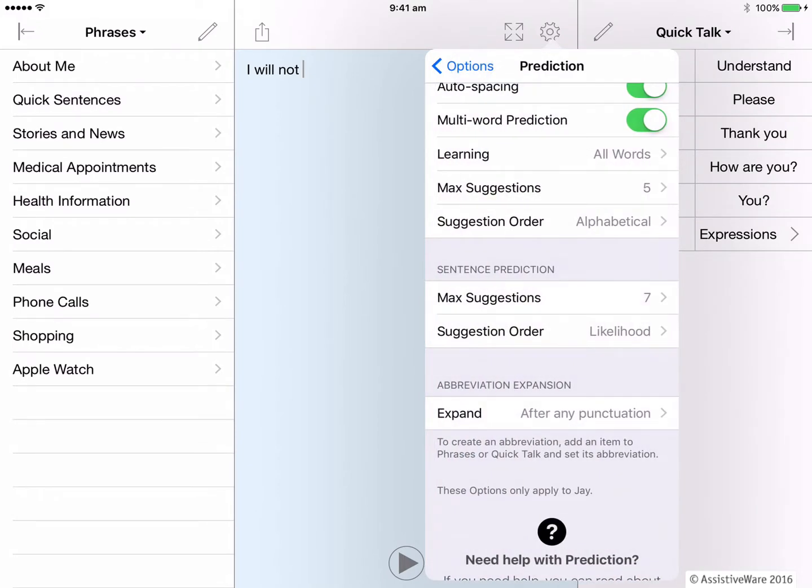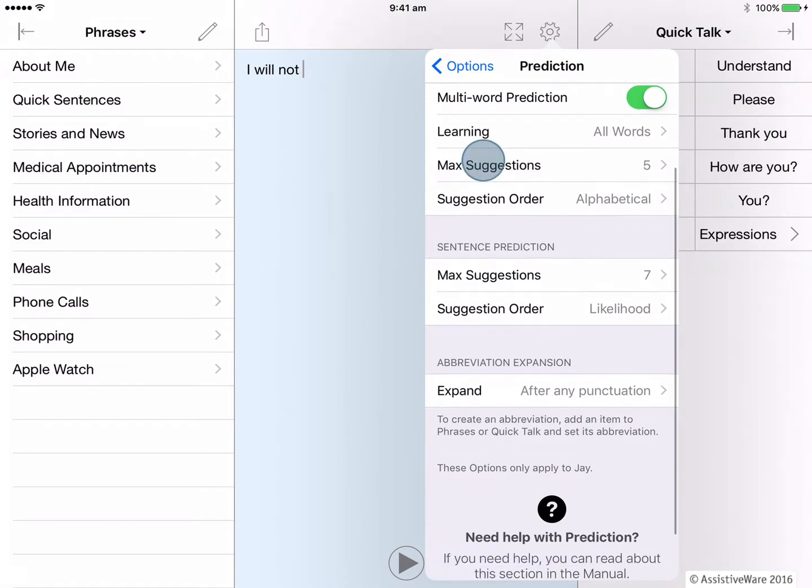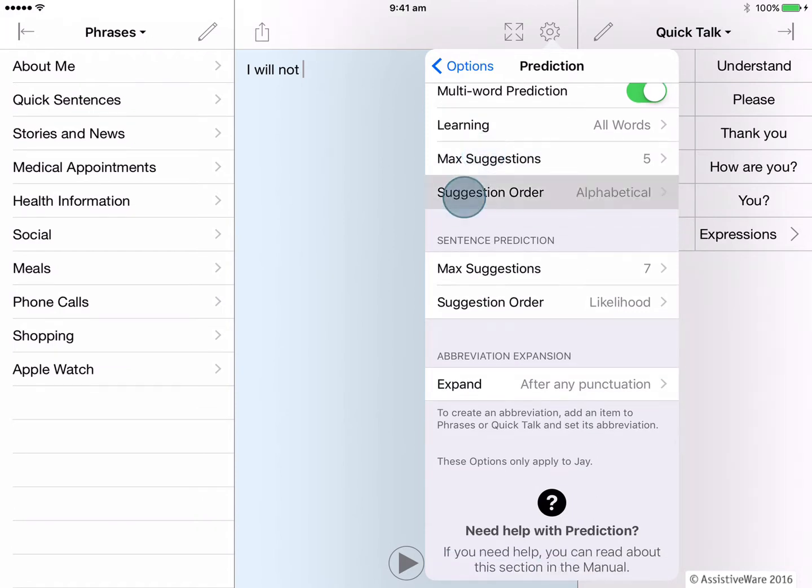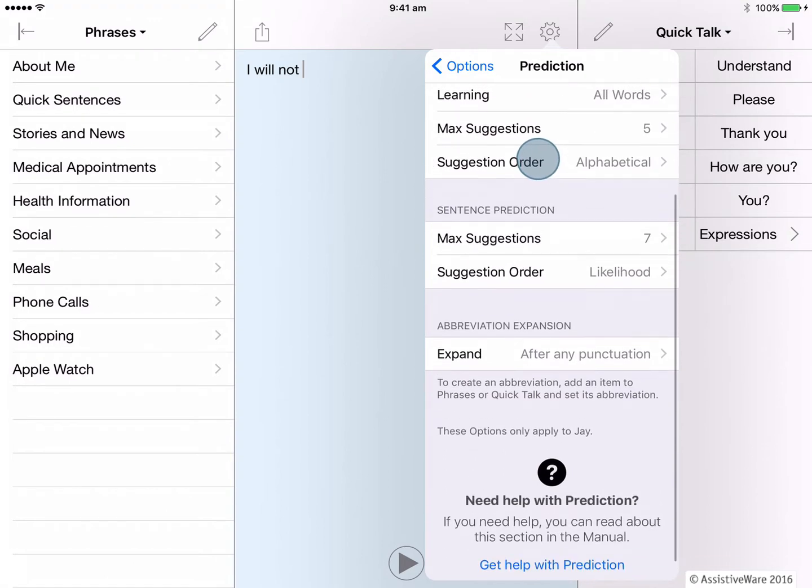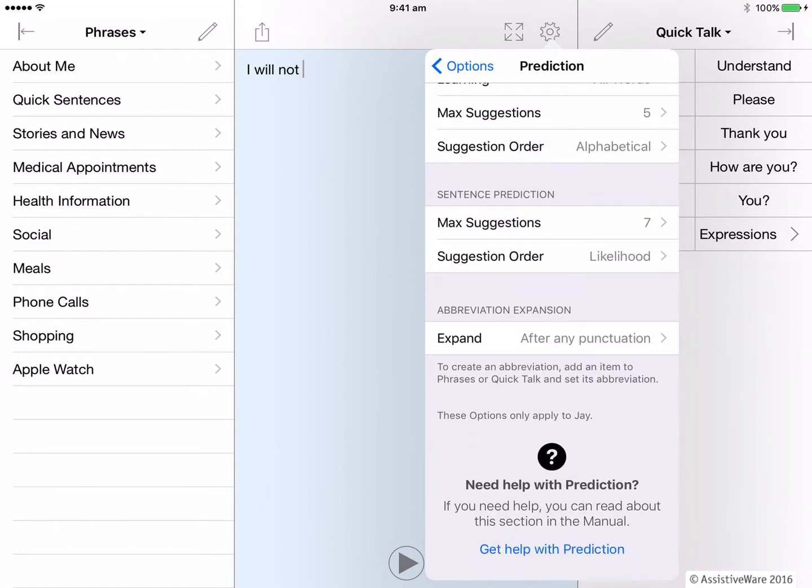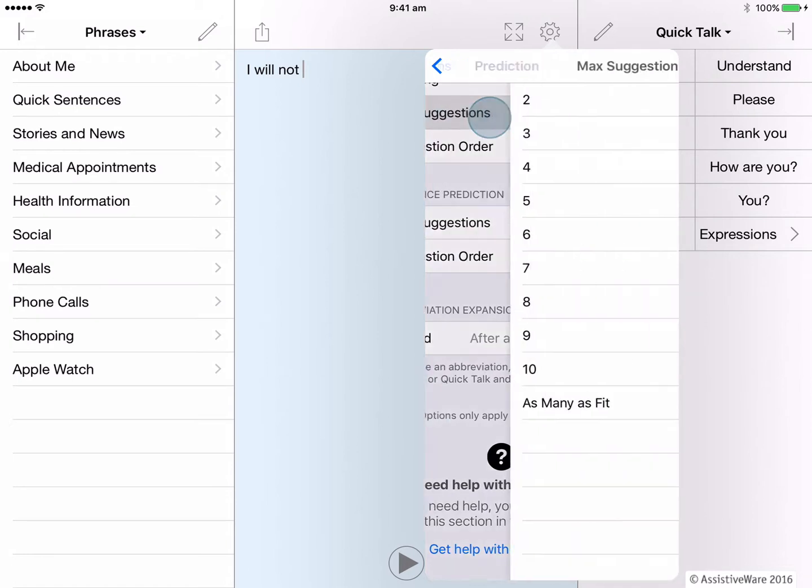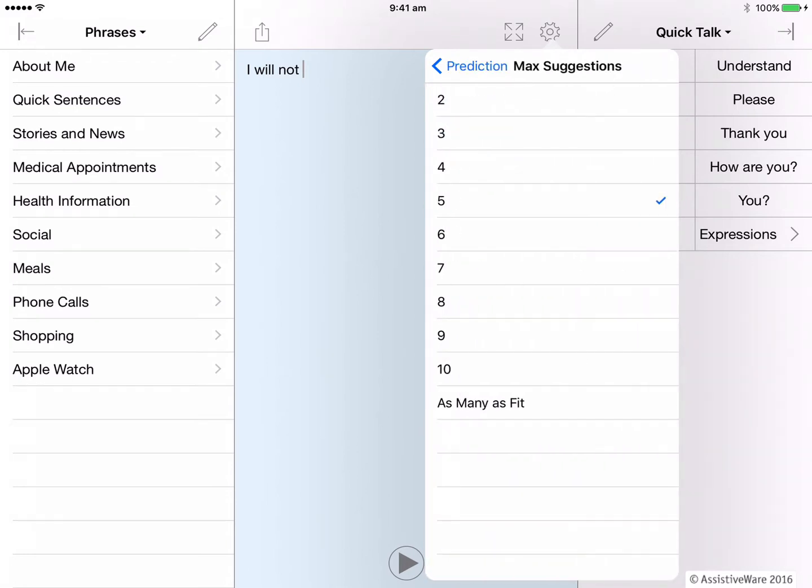Finally for word prediction, you can change how many words to appear on the bar and the suggested order that the words appear, either by alphabetical or by likelihood. One such customization in this section is to do with the number of words on the word prediction bar.